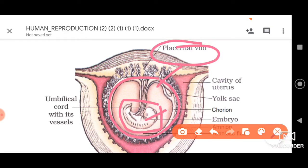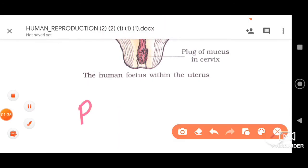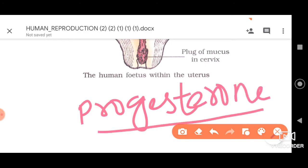Before that, let us understand a few other important aspects about placenta. One important hormone here is progesterone. Progesterone is referred to as the implantation hormone because for embedding the blastocyst to the endometrial lining we need progesterone. Similarly, progesterone is also important for development of the placenta.